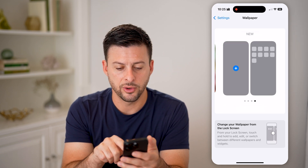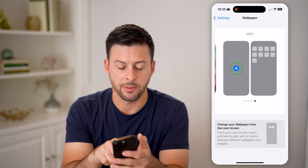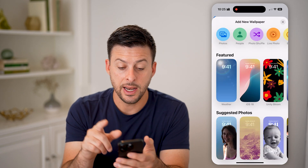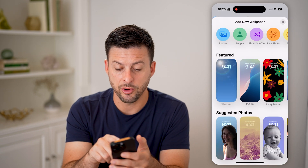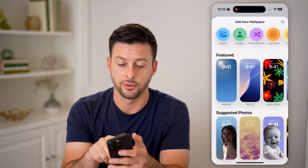Now let's swipe over to create a new wallpaper. I'm going to tap the blue plus, and now at the very top right here you can see Photo Shuffle.